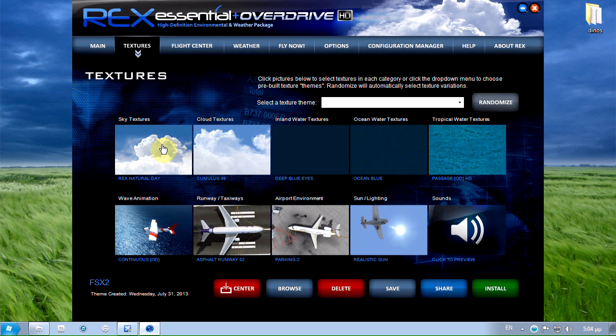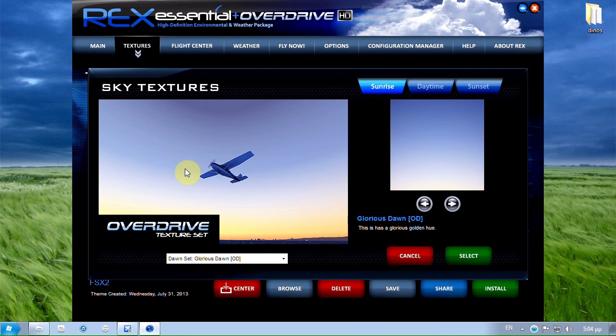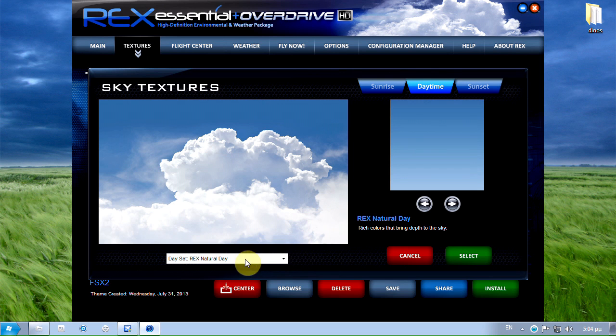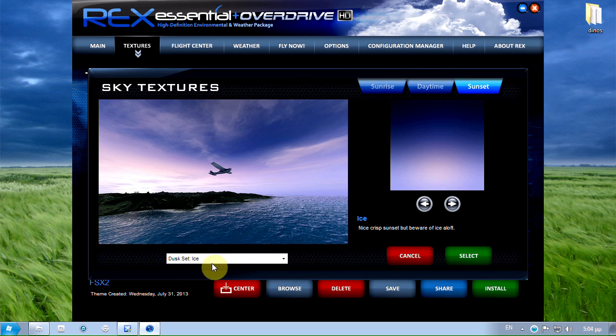My Rex settings first. In the textures tab for the sky textures I'm using for sunrise the lower stone overdrive package. Daytime I'm using Rex natural day and sunset set to ice.